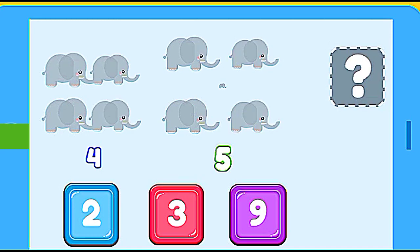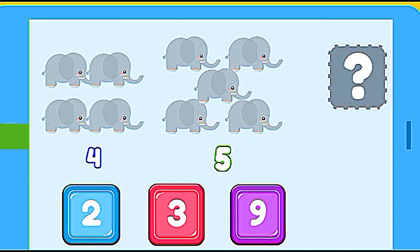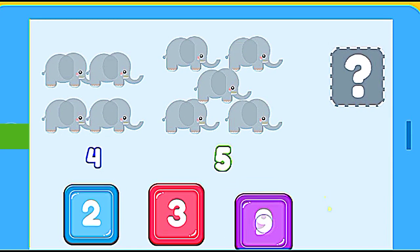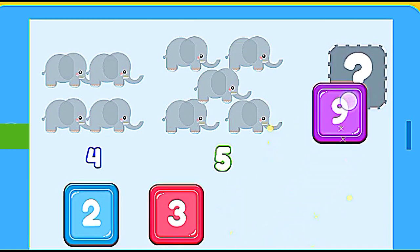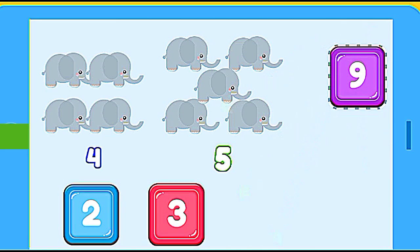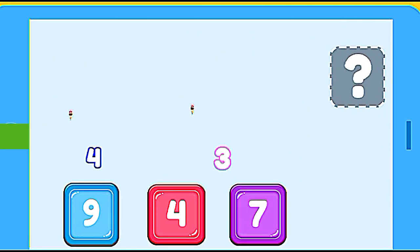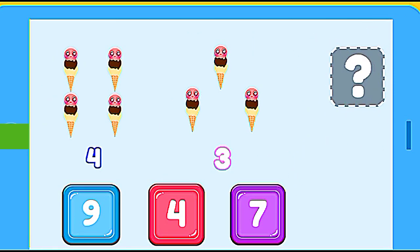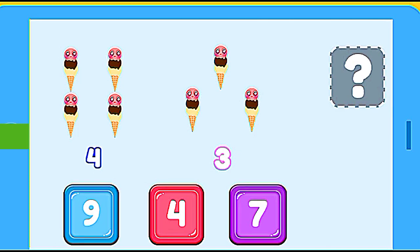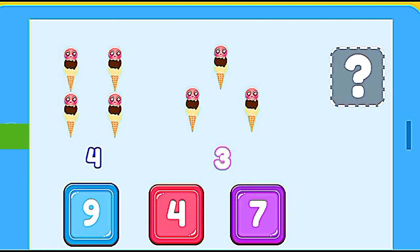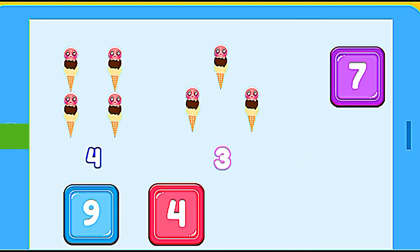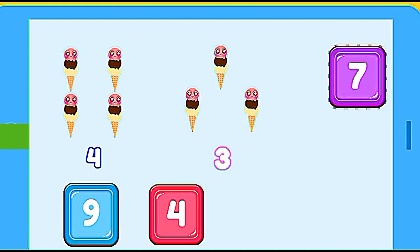How many elephants are? 4 elephants plus 5 elephants. 9. Correct. How many ice creams are? 4 ice creams plus 3 ice creams. 7. Correct.